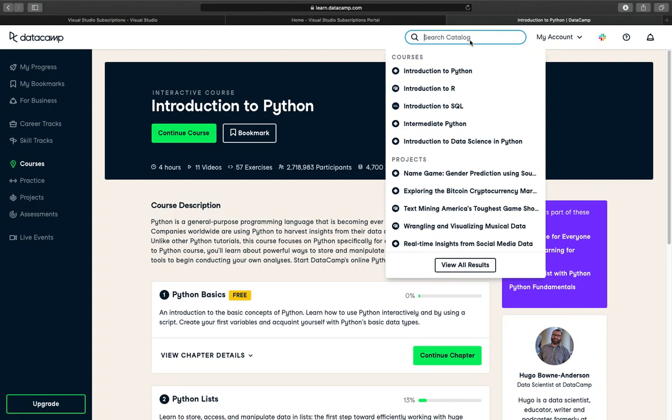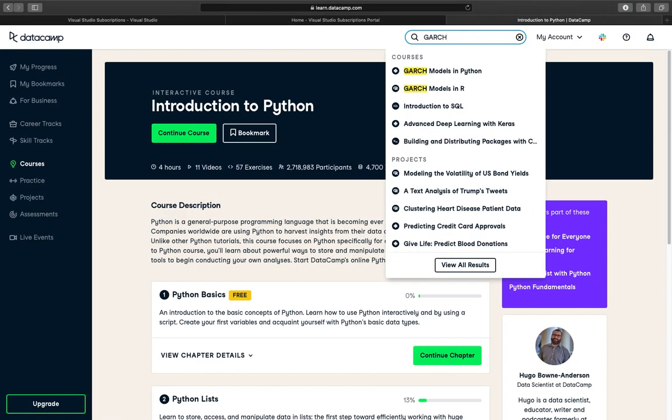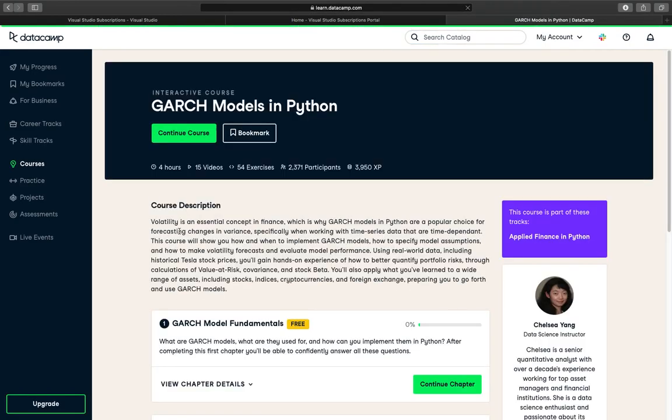So for example, if I'm just searching for a very specific topic like GARCH models in Python, there is a course for that. And of course, a lot of additional topics you can imagine.